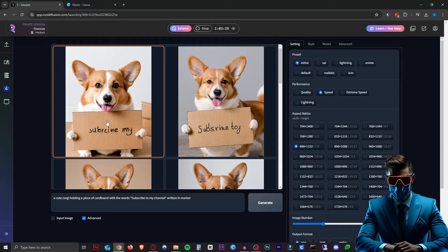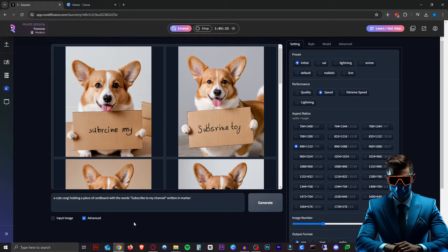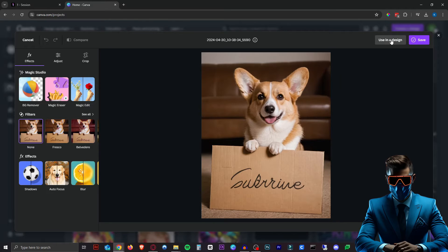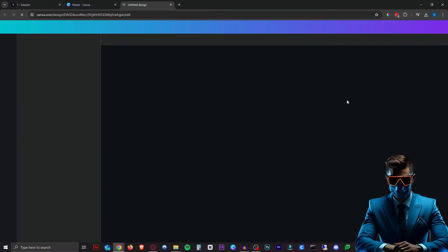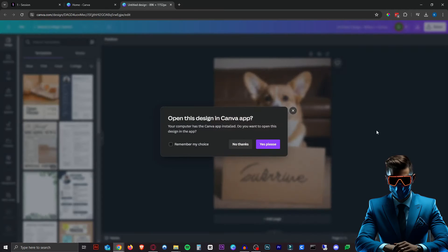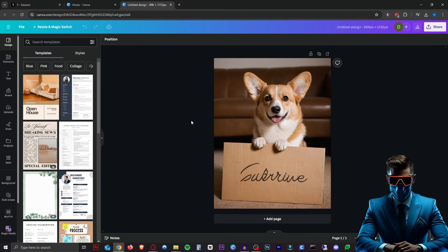So first of all, to make this work we need to tell Focus what we want on the sign, but using an image instead of the text prompt. Here we are in Canva - I just dragged our corgi in here and then we're going to hit 'use in design'. Now it's important to note...